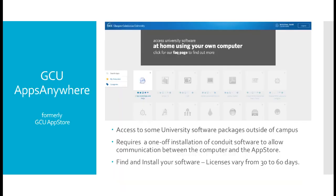GCU Apps Anywhere is a repository of software available to you should you so desire. It contains a whole host of software which may not be of relevance to the course of study. However, you may be able to use it in your own personal life. If you wish to access this repository and see what software is there, simply go to the student web pages of the university. Type in Apps Anywhere. Go to the page. Use your username and your password to log into it. Search through the repository. Find the software you wish. Click on install. And a small piece of conduit software will install itself to your computer, then install the software that you require.